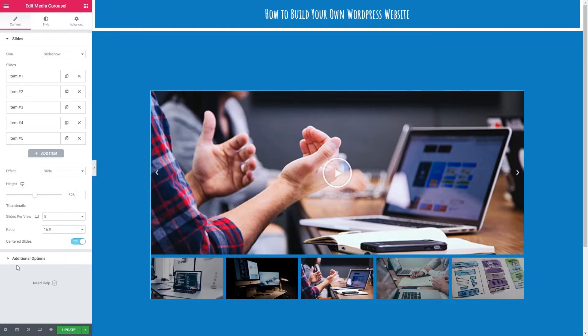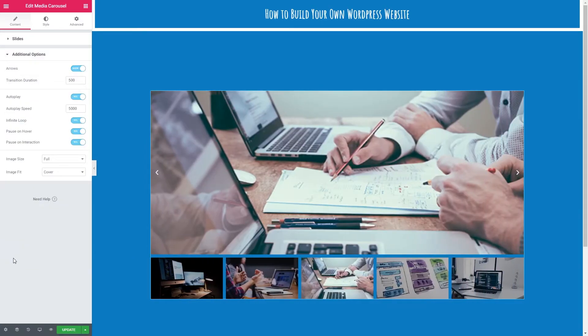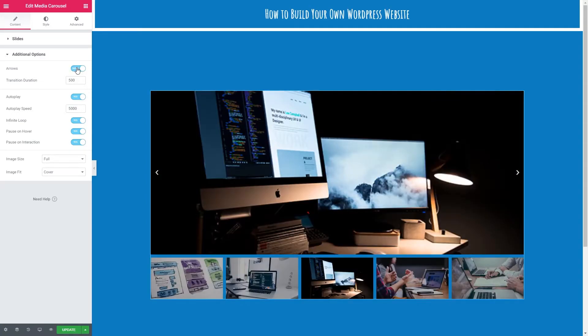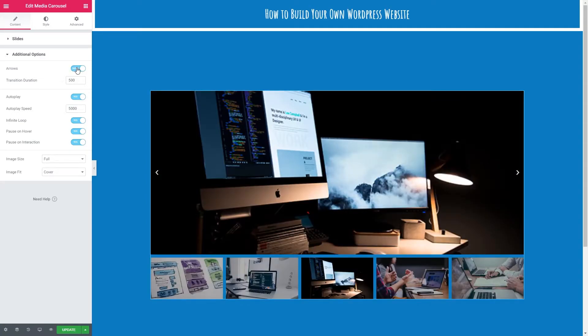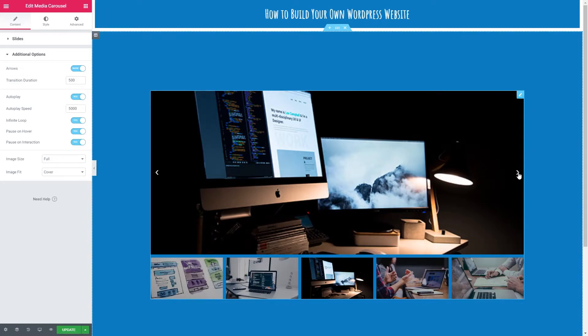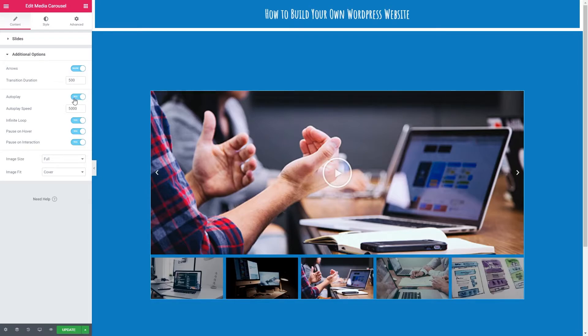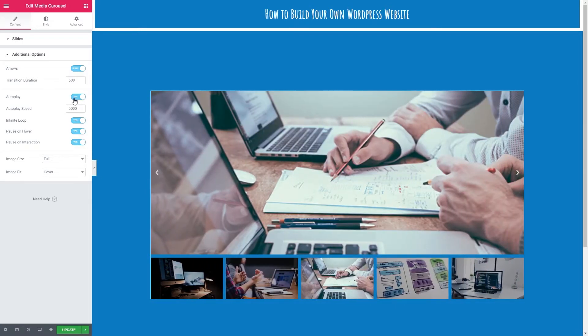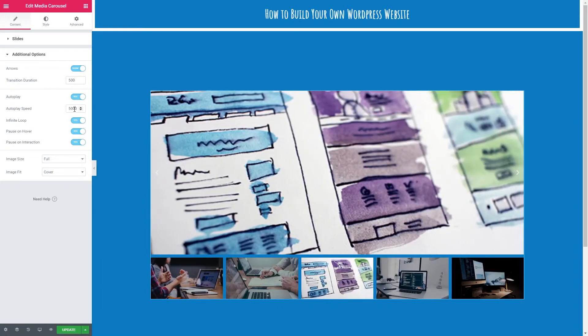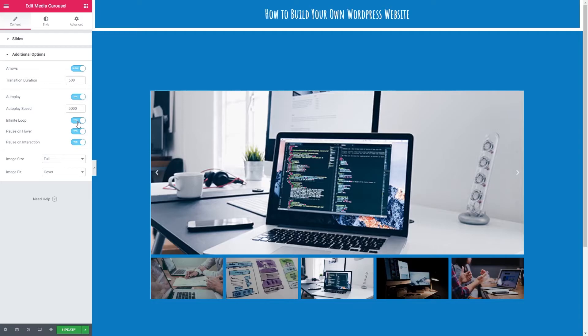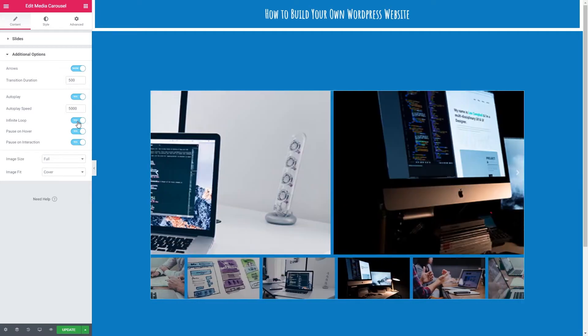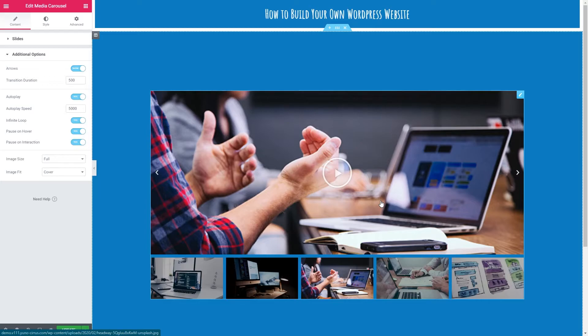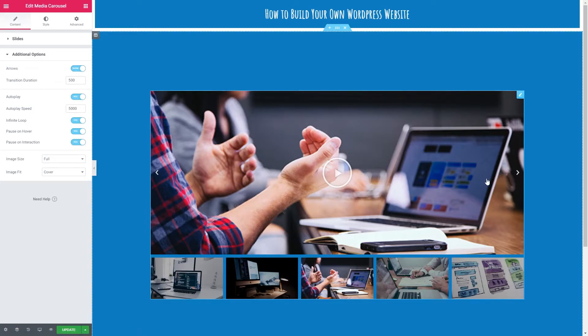Lastly for content, we've got additional options. This is whether to show your arrows or not. I'm going to leave them on. We've got transition duration—that's the time it takes to switch to the next slide. Autoplay will continuously change the slides. The autoplay speed. We can have an infinite loop as well, so it will just keep sliding through. We can pause on hover, so when we put the mouse over the image will pause and stop sliding. We've also got pause on interaction, so when we actually click and interact with the slide it's also going to pause.